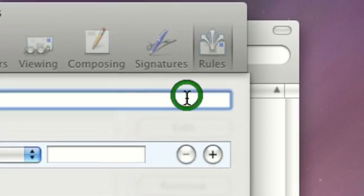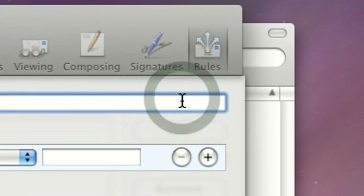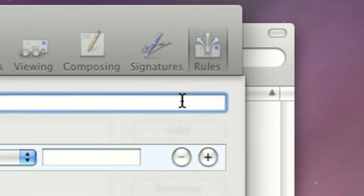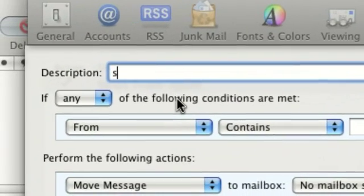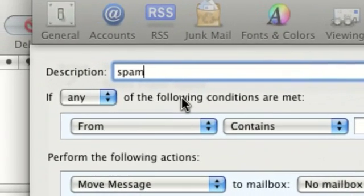Then hit Add Rule. Let's just call this, for an example, Spam.